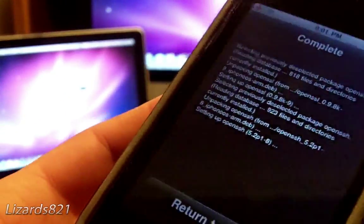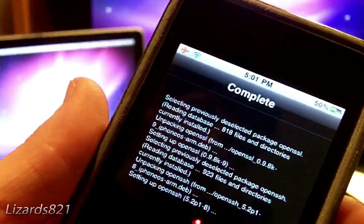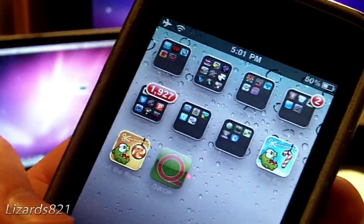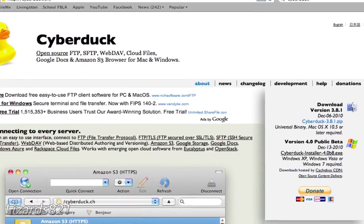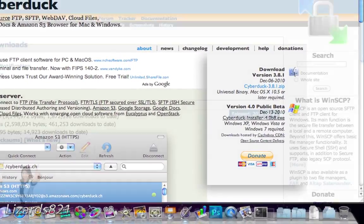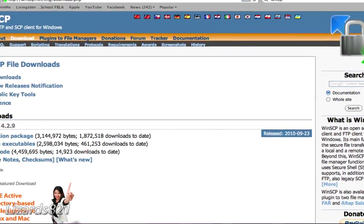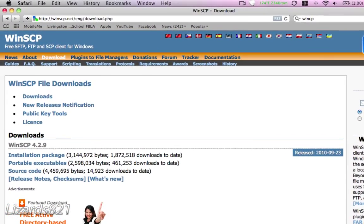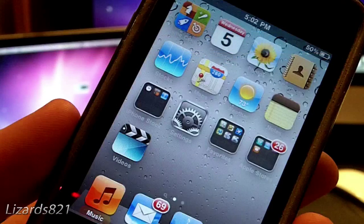Now what we can do is install Cyberduck for Mac. There is also a Cyberduck for Windows Beta, and you can also use WinSCP for Windows. What you need to do in order to SSH is connect the iPod Touch or iPhone to the same Wi-Fi network that your computer is on.